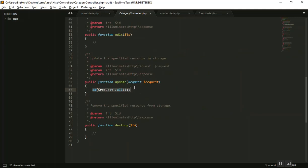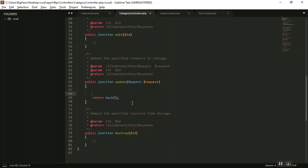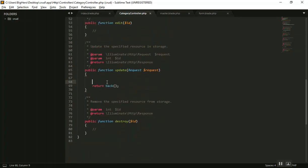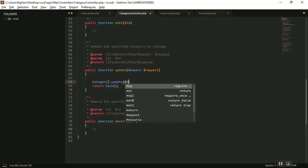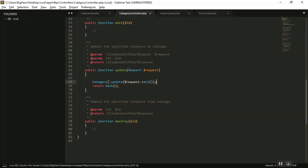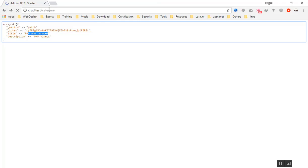We can come here and instead of die and dump, we will return back after updating as well. I will use the same category class here and call update with request all — it will take all the data and update it in our database, then return back. It is that simple so far, and it should work for us.